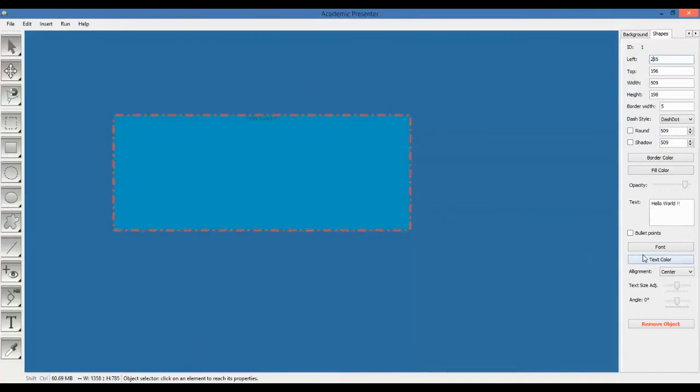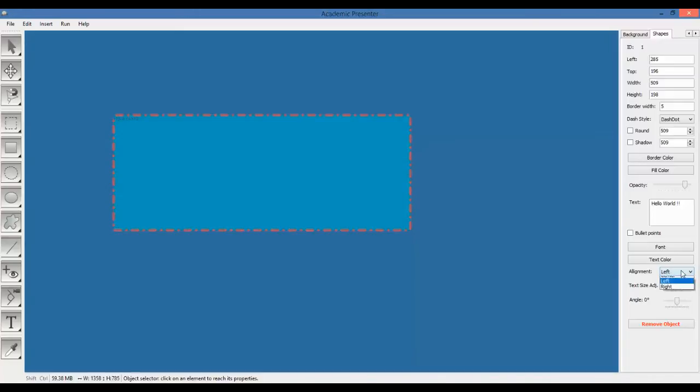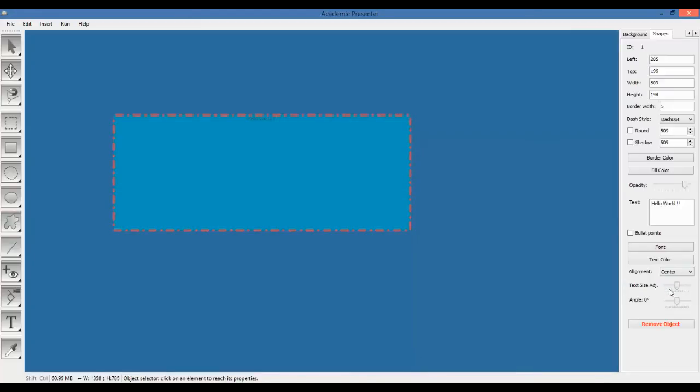So, you can justify. You can change the alignment of the text from this combo box to the left. You can change it to the right. Or you can keep it in the center. Also, you can change the font size and font.